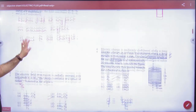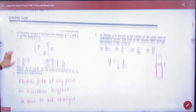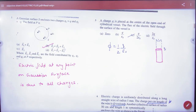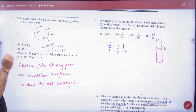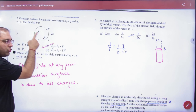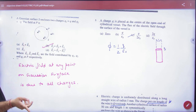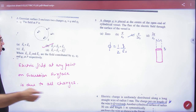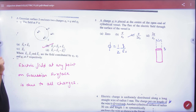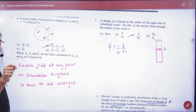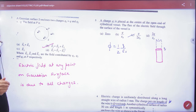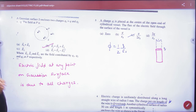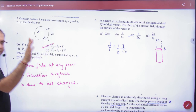This is Sheet No. 8. Question No. 1: A Gaussian surface S encloses two charges Q and minus Q — Q1 and Q2. What do we want to find? The electric field at point P. He didn't say flux; he said what is the electric field at P. So this is point P. What charges contribute to the electric field? All charges. Why? Because the electric field follows the principle of superposition. So the answer will be the sum of these three vectors.